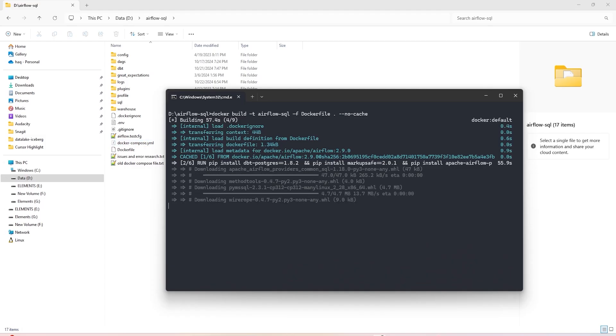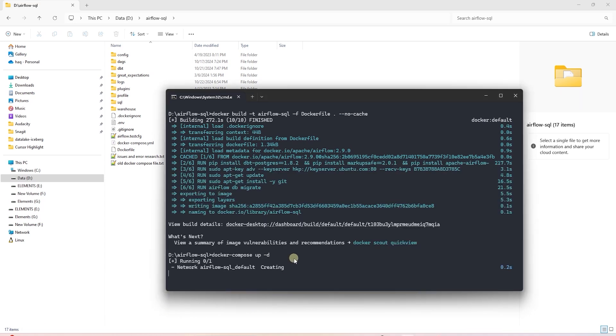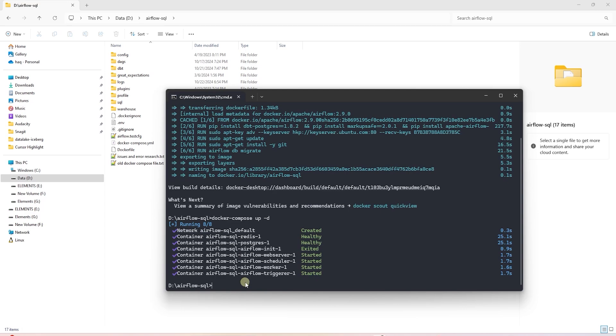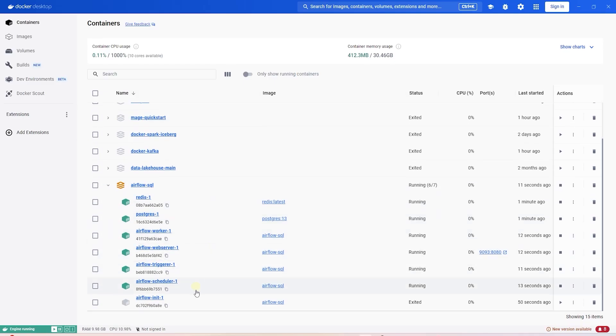Once the image is created, we build the Docker containers. This will create and start the containers. Once the containers are up, we can interact with them to check the setup.